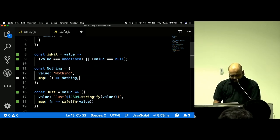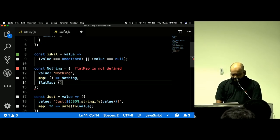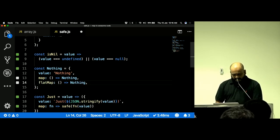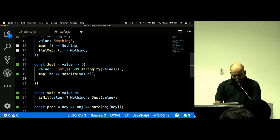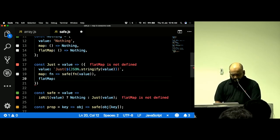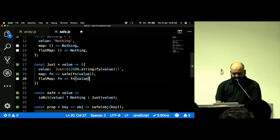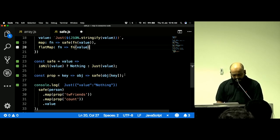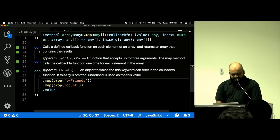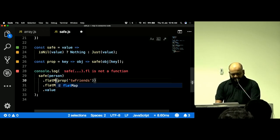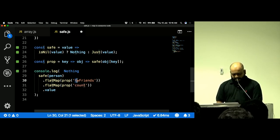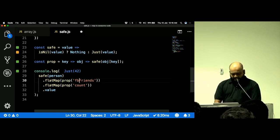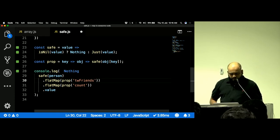Let's implement `flatMap` in our custom type. In the `nothing` case, `flatMap` just returns `nothing`. In the `just` case, `flatMap` takes a function and returns the result of invoking that function with the value — no `safe` wrapper this time. Now we can use `.flatMap(safe(...))` and get the expected value: 42 for facebook friends, nothing for twitter friends.